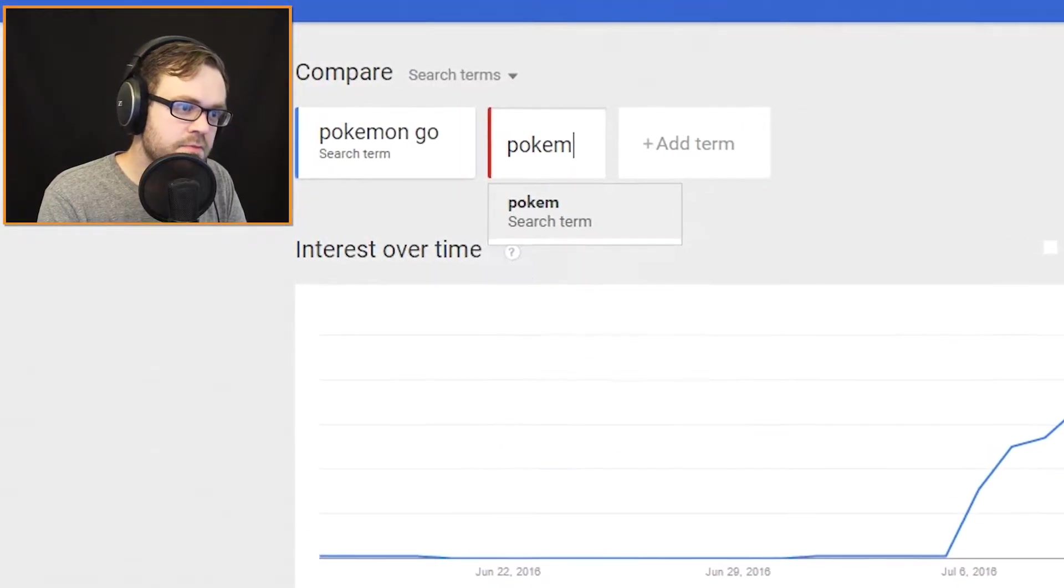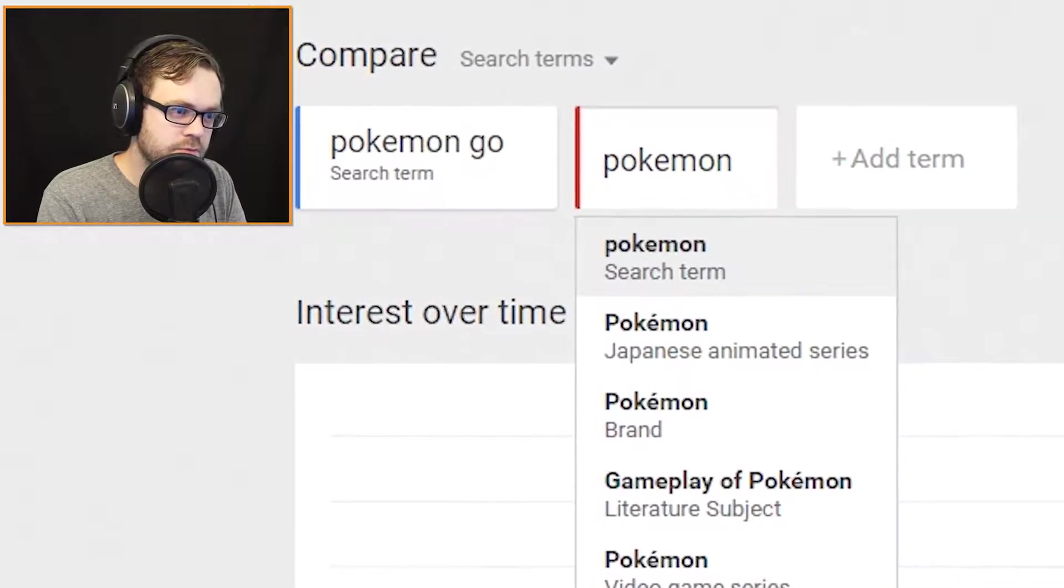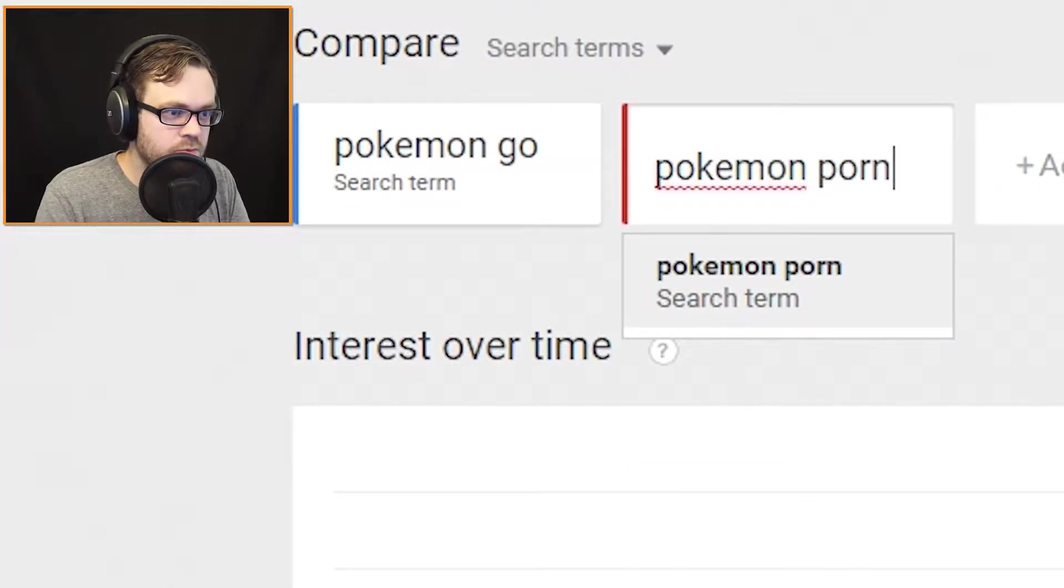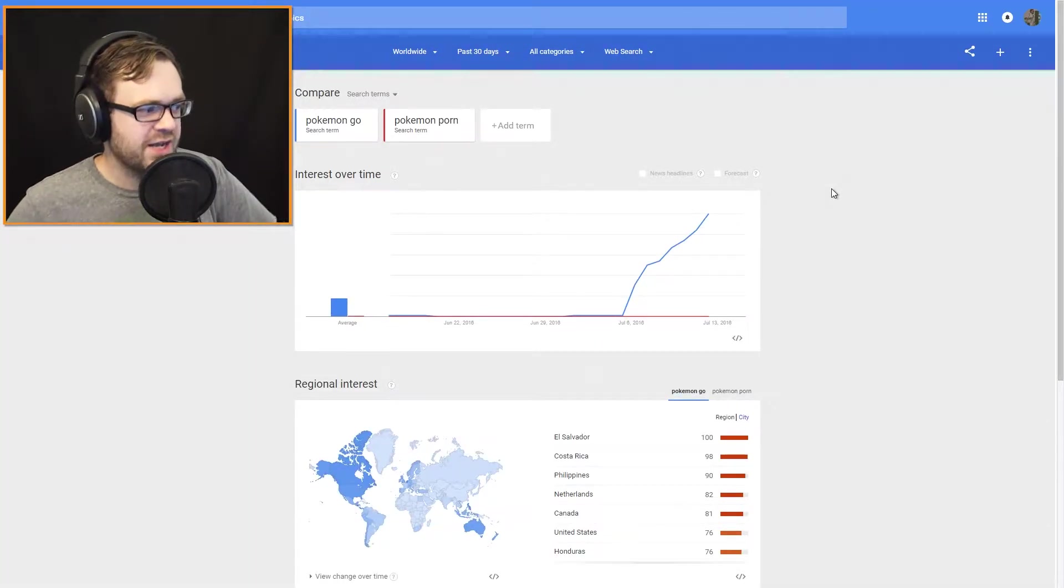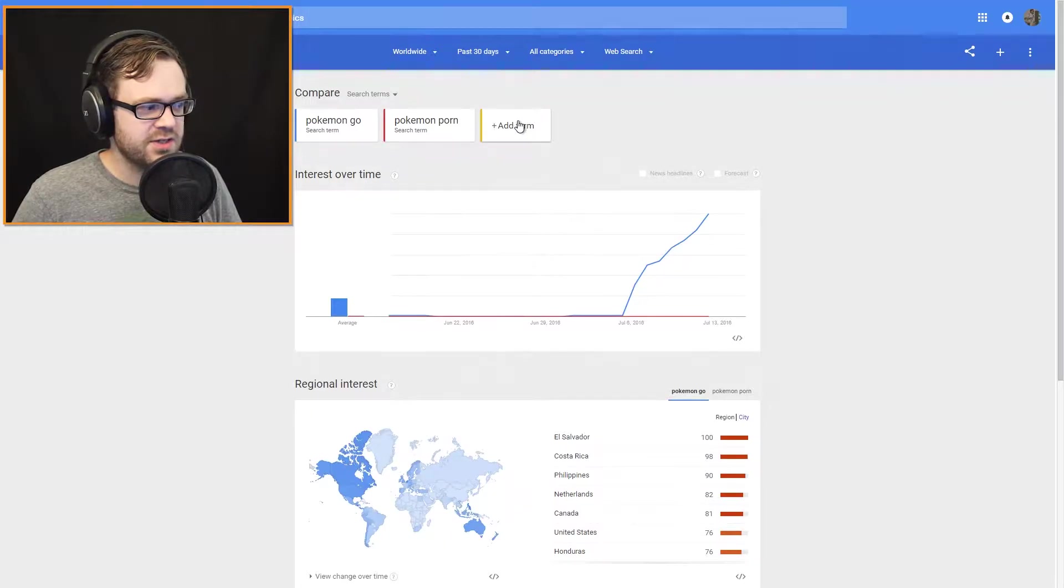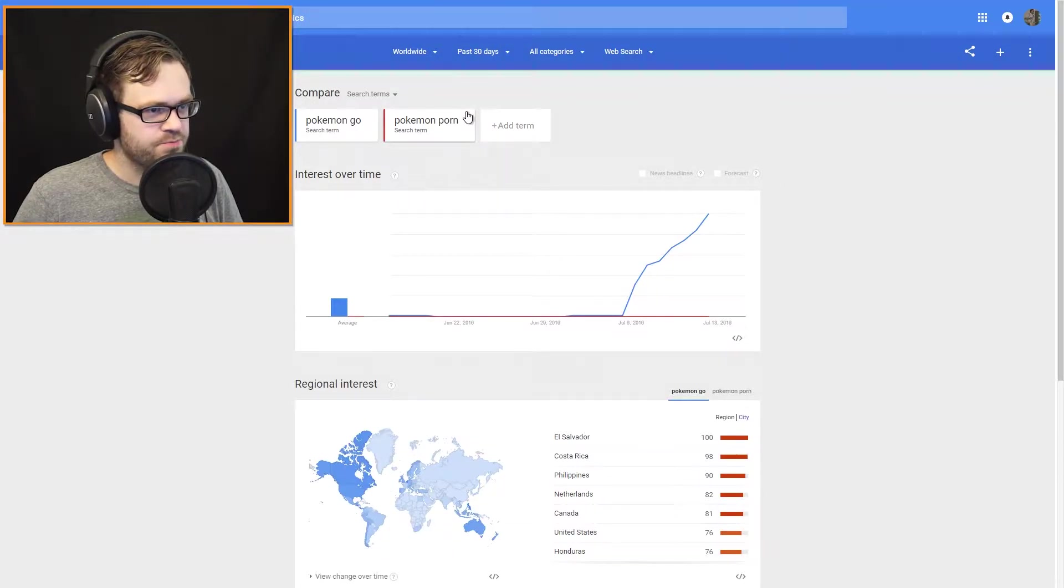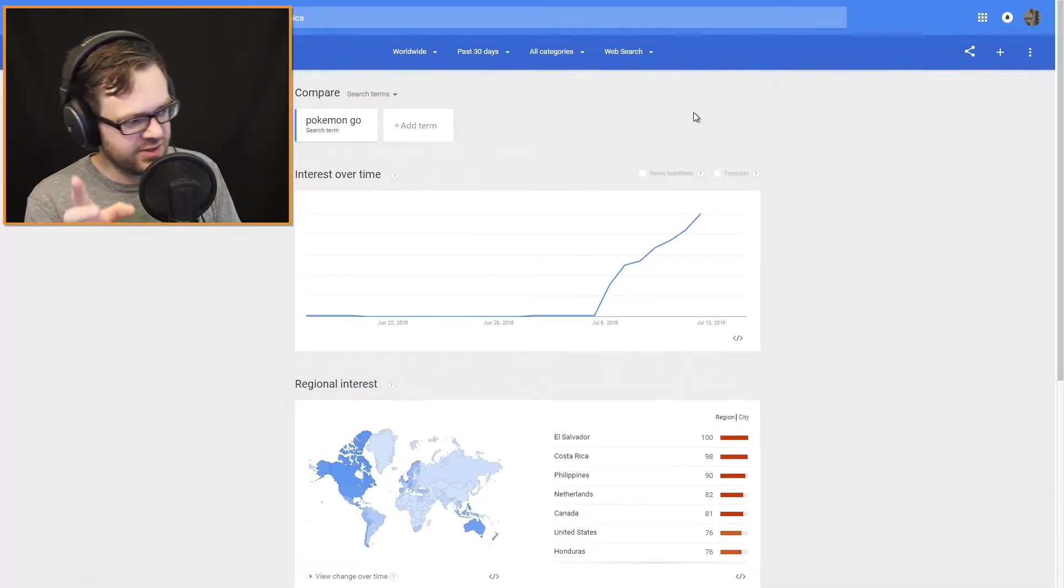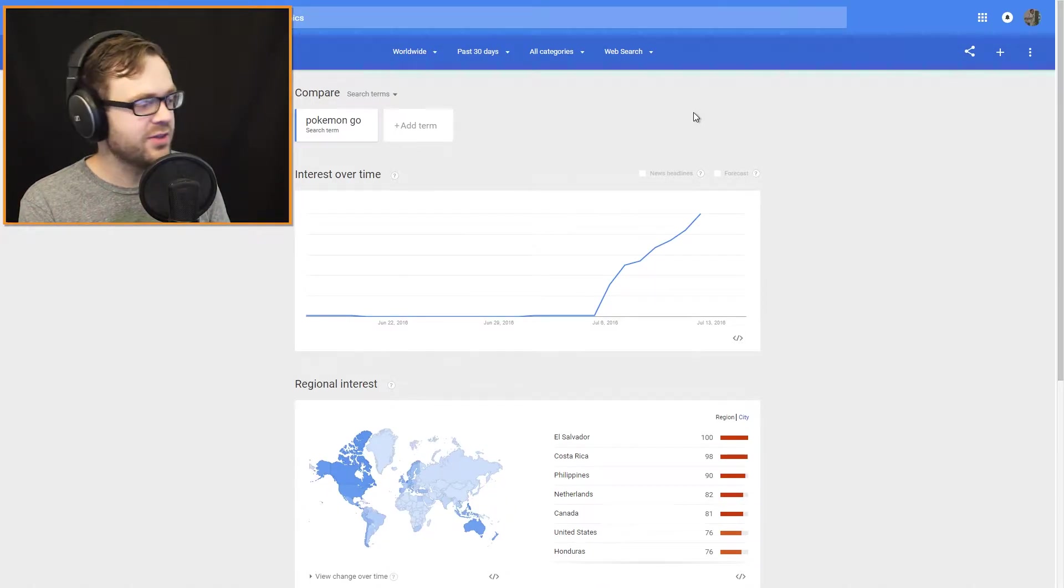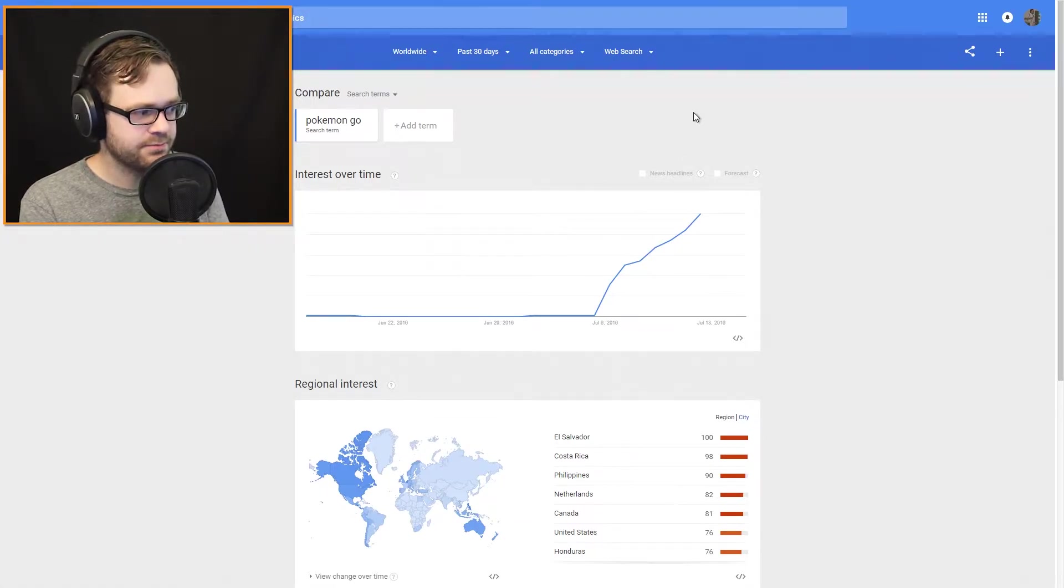I mean, if Pokemon is bigger than porn... What could possibly outdo it? I wonder... Okay, I actually kind of... I thought Pokemon Porn was actually going to outdo it. It did not.